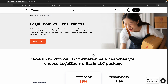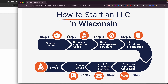In this video I'm going to be showing you how to create an LLC in Wisconsin. This video will show you exactly step by step how to create your own LLC.